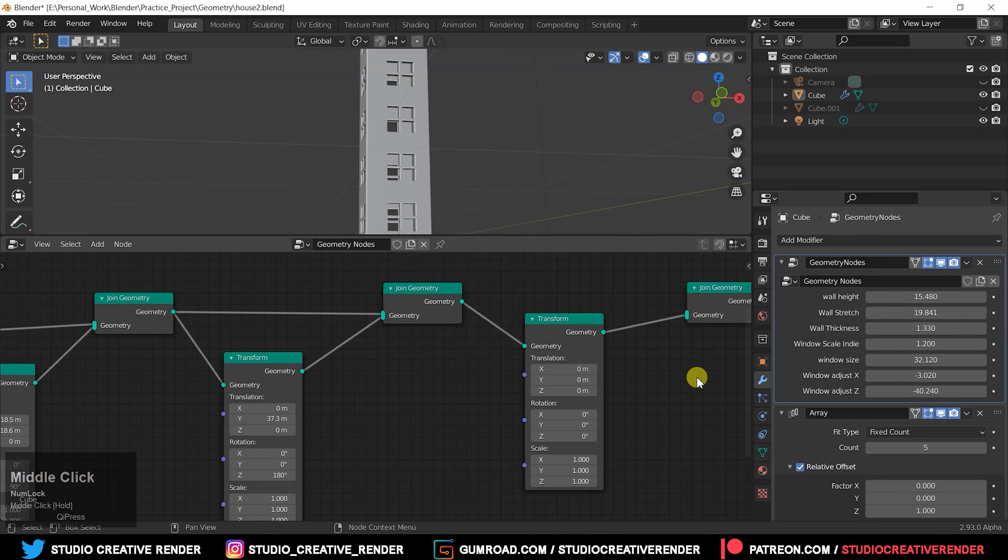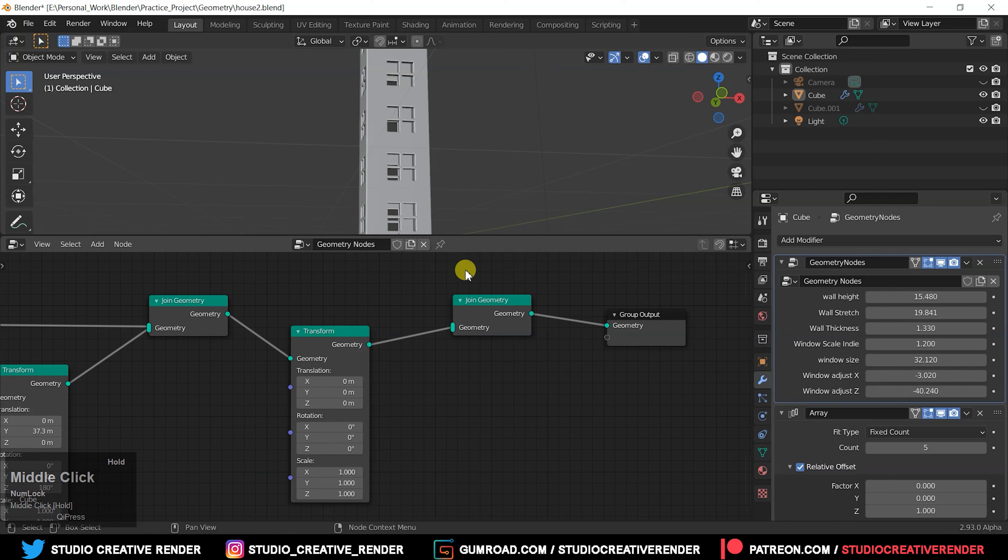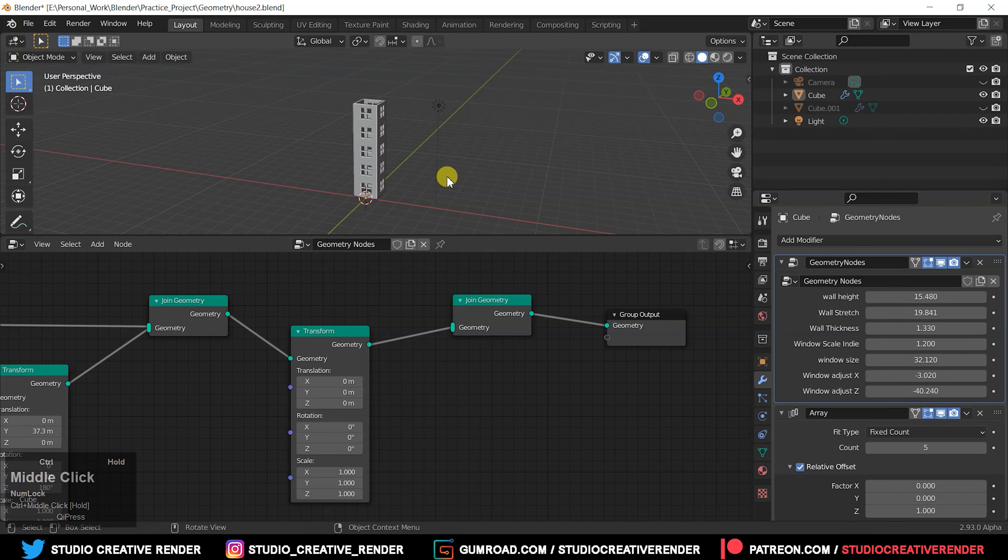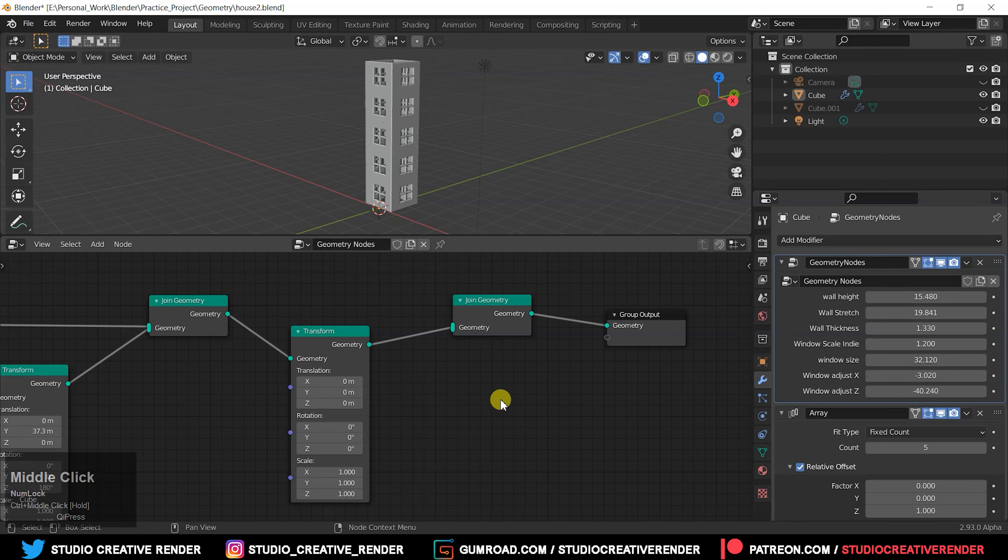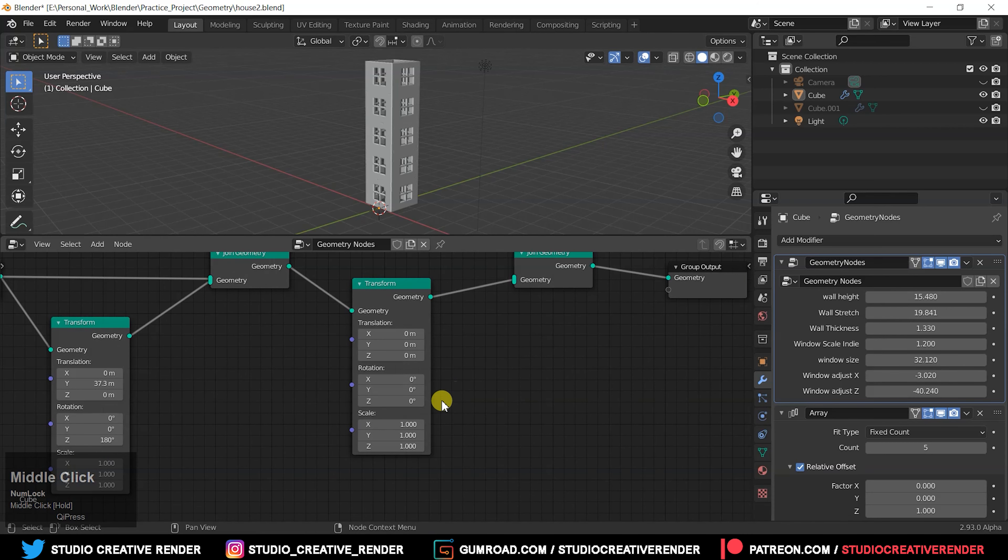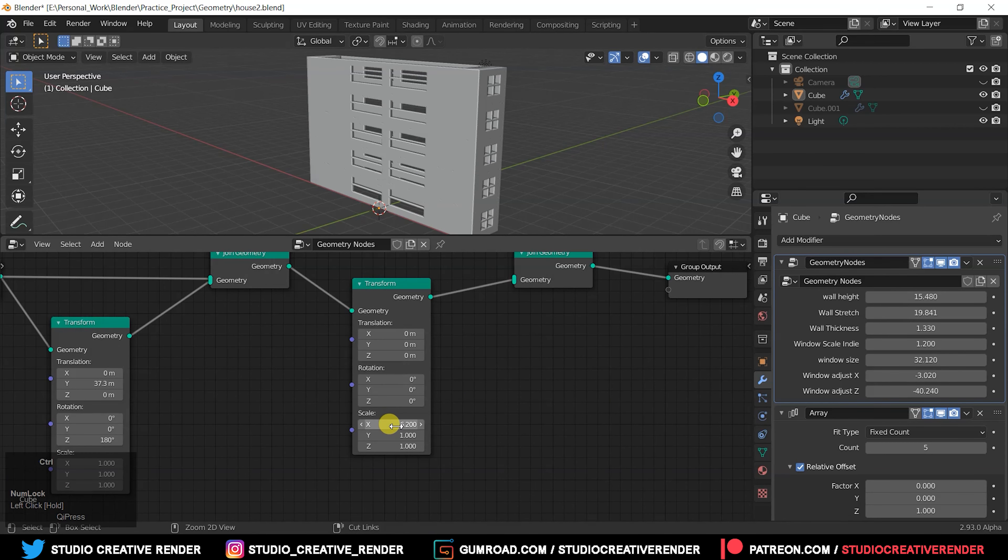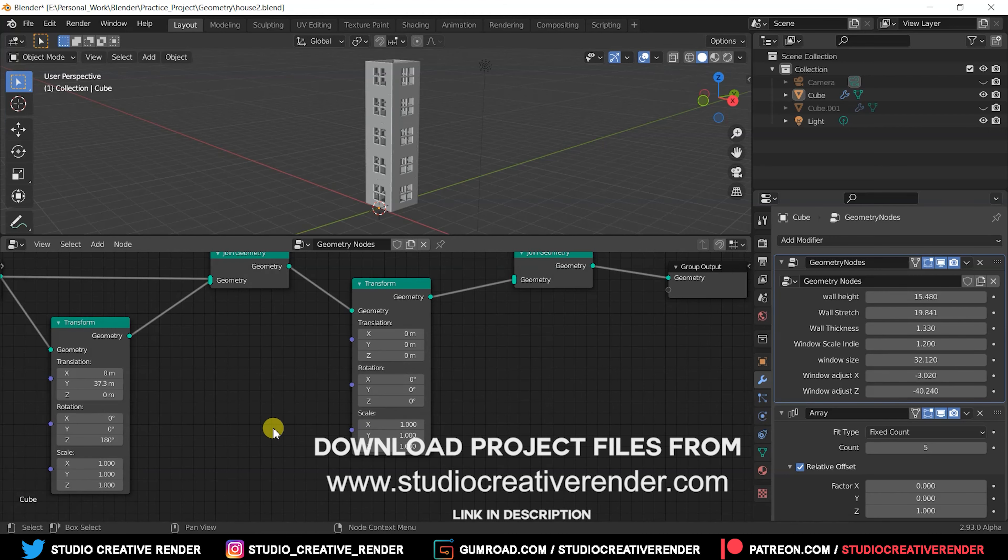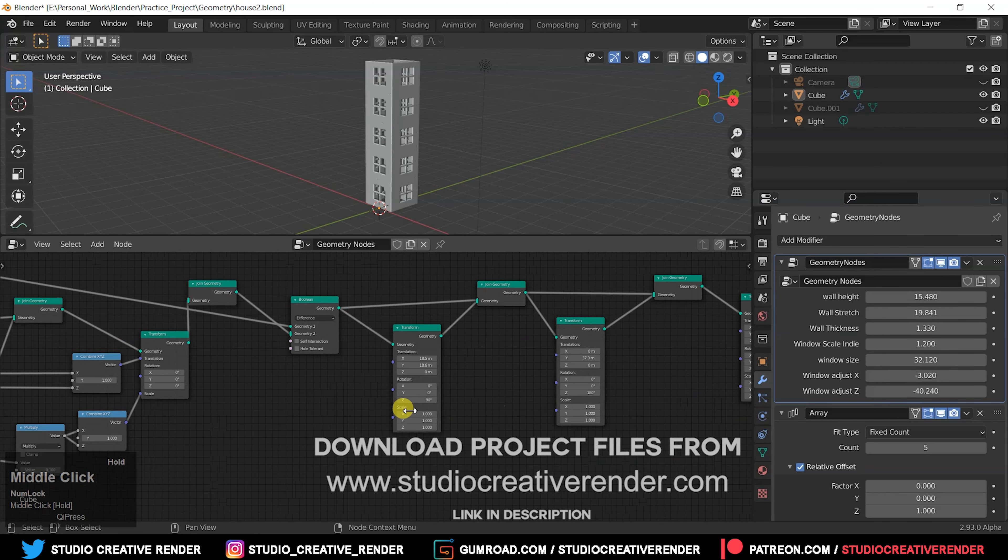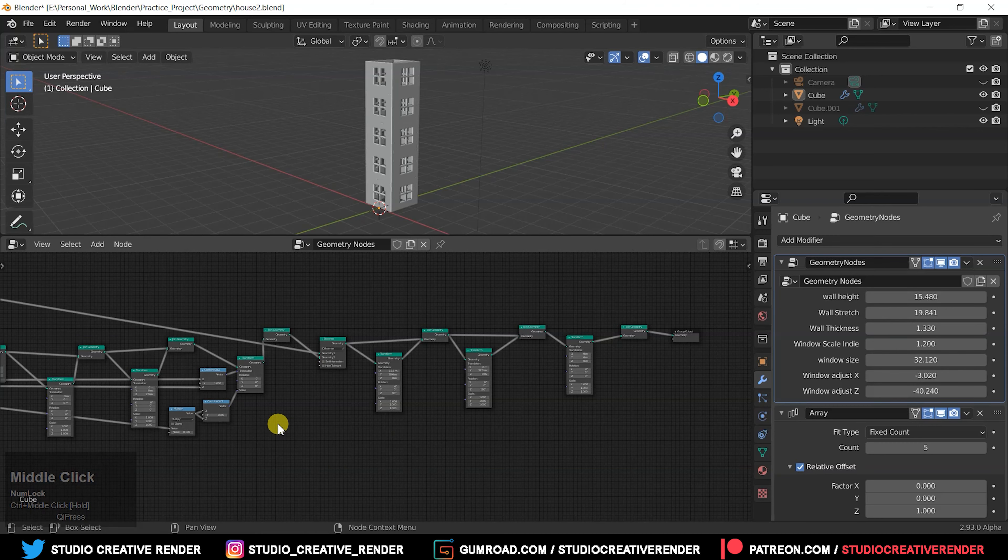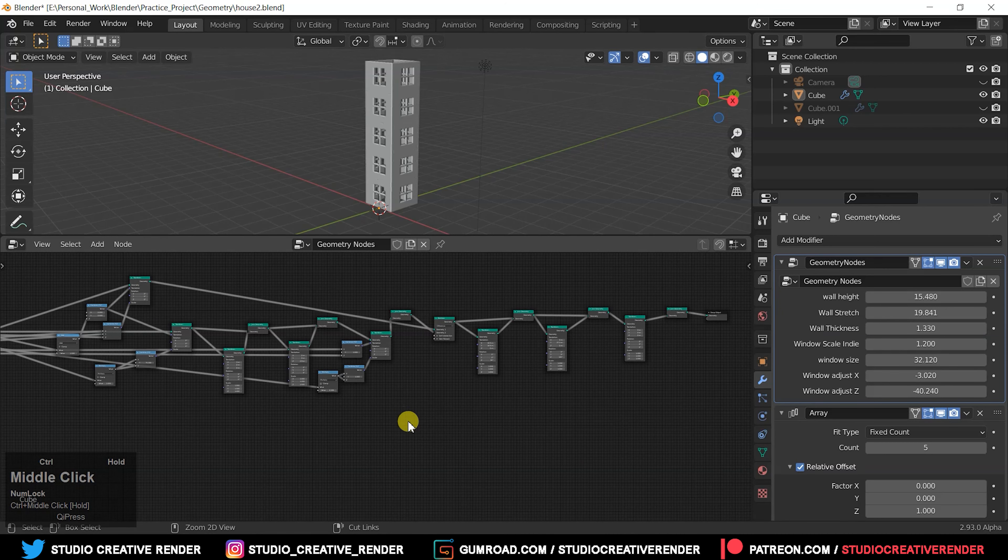The problem is the size of the building. I can adjust the X value, Y value, but there's a problem with what is happening.